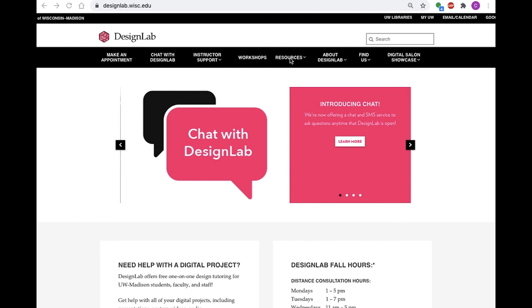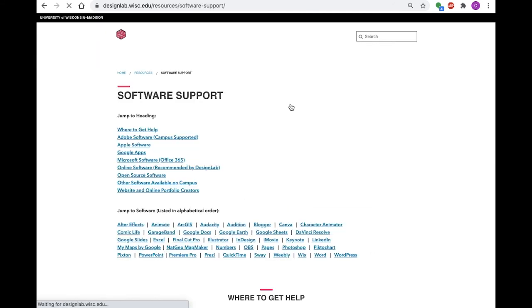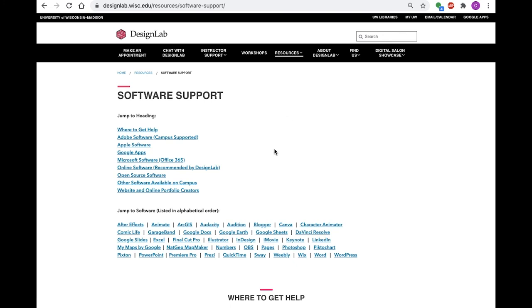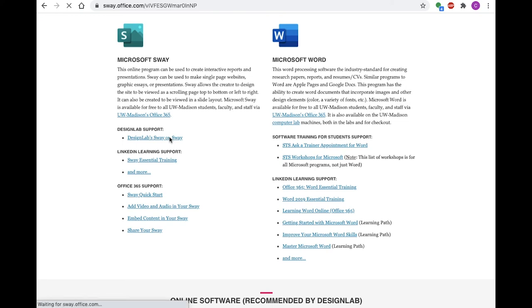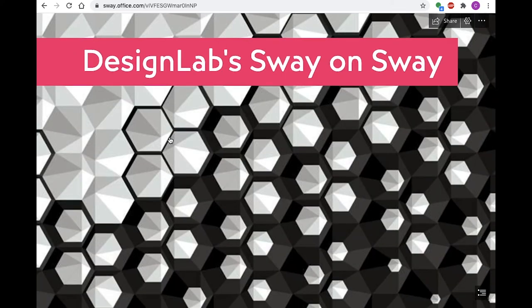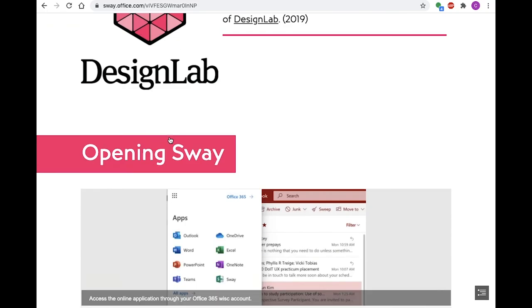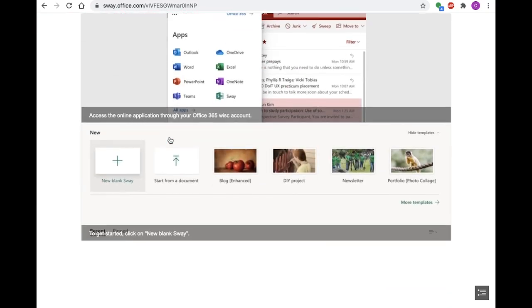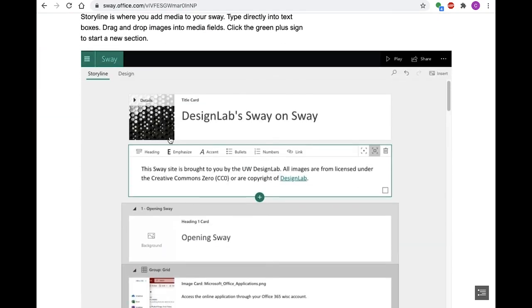Finally, I would like to direct you to our website where you can find more resources under software support, Sway, and then Design Lab Sway on Sway, which is a Sway project that we have created in order to provide you with easy instructions.